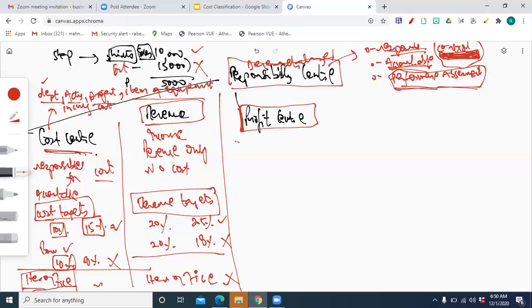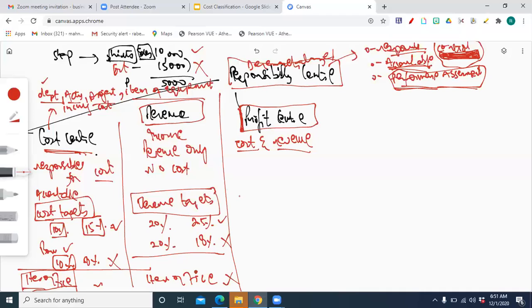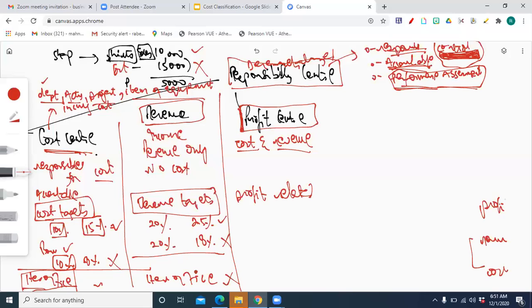For a profit center manager, he would be responsible for both cost and revenue. Only controllable costs incurred in his division and only revenue generated by his division would be charged — not head office revenue or cost. His target would be profit related. The responsibility is increasing: from cost only, to cost and revenue — that becomes a profit center manager. And if also responsible for investments, that would be an investment center — we won't touch that today.